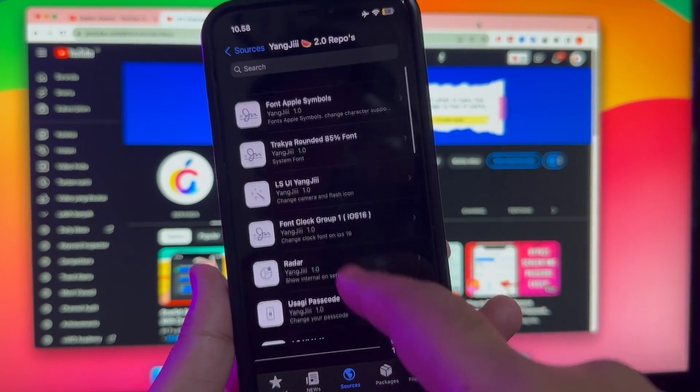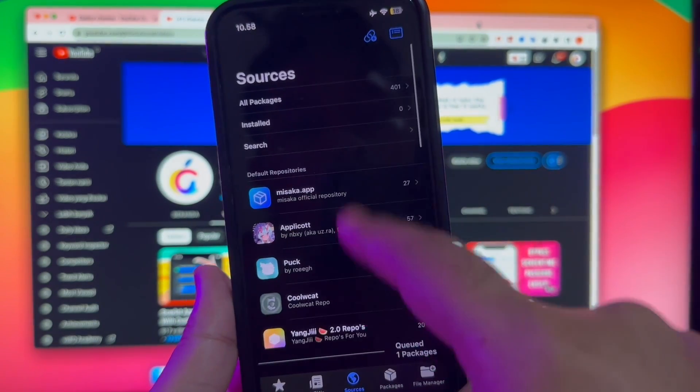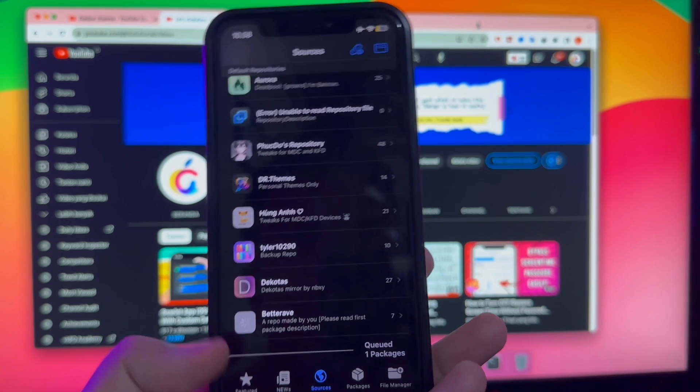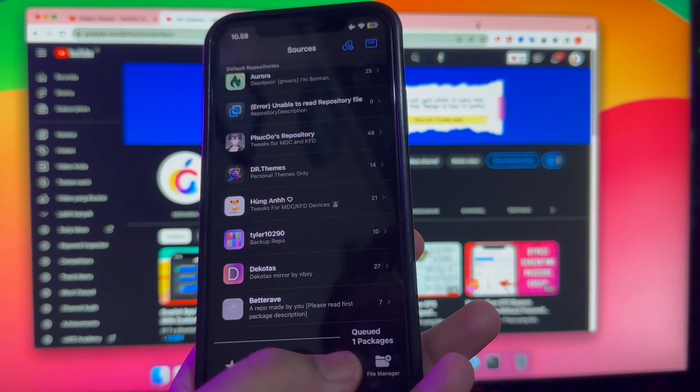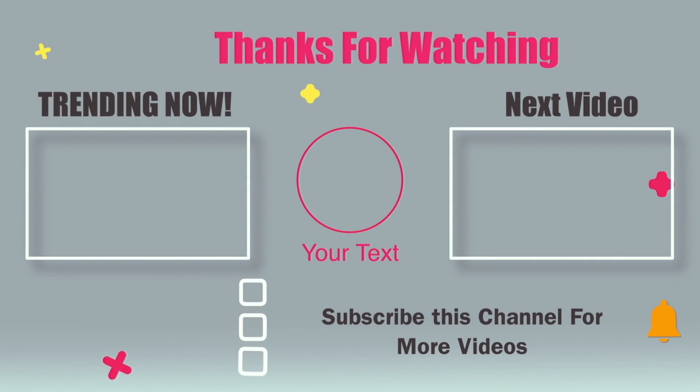Just install all the apps that I recommend. Thanks for watching this video. Don't forget to subscribe to this channel and see you in my another video.